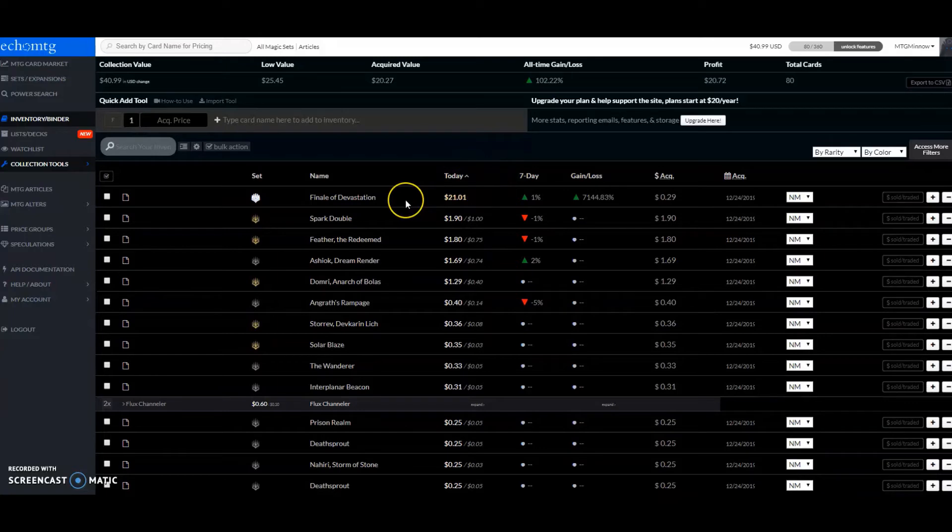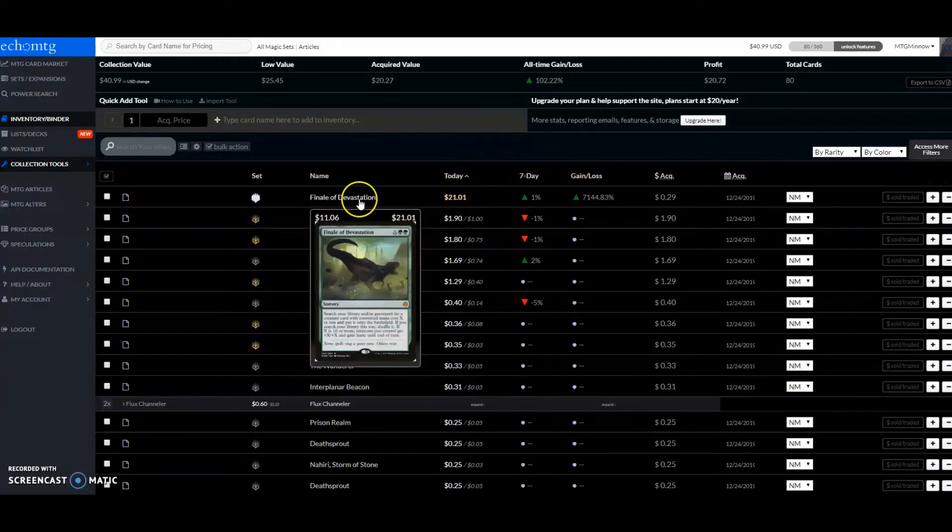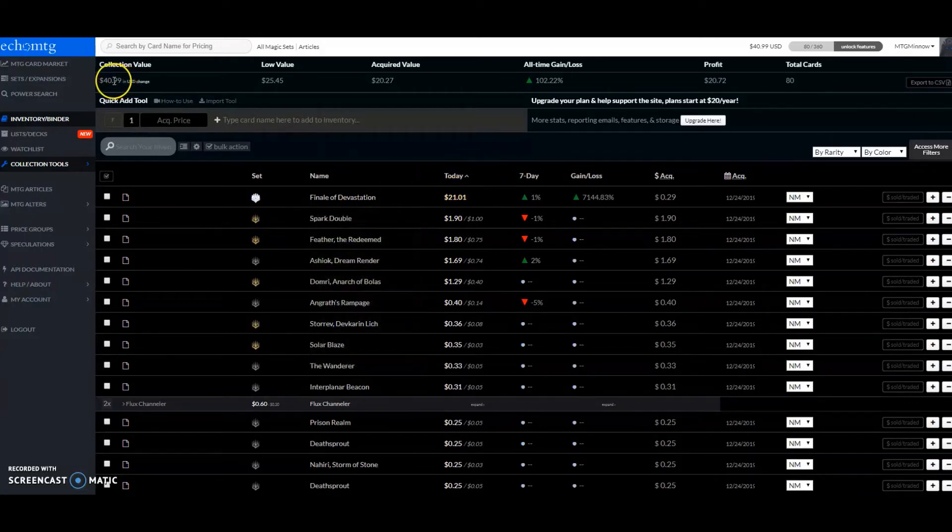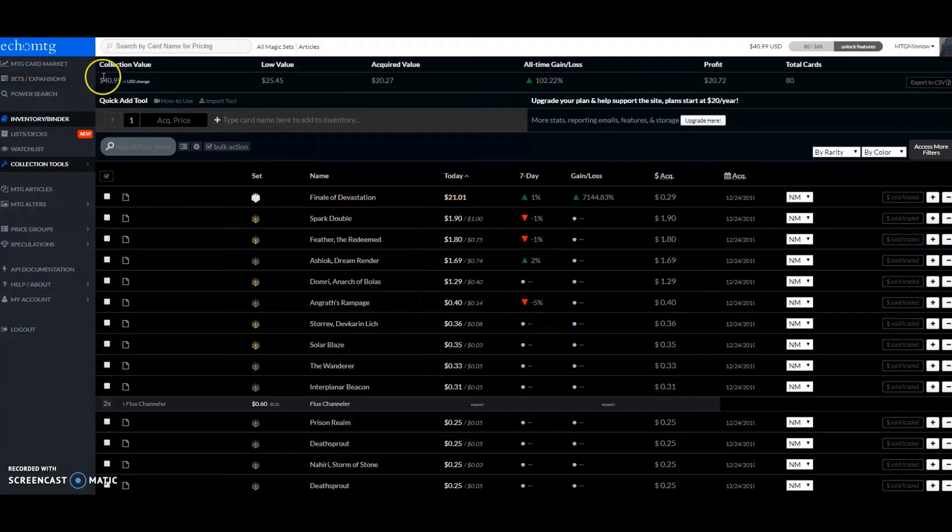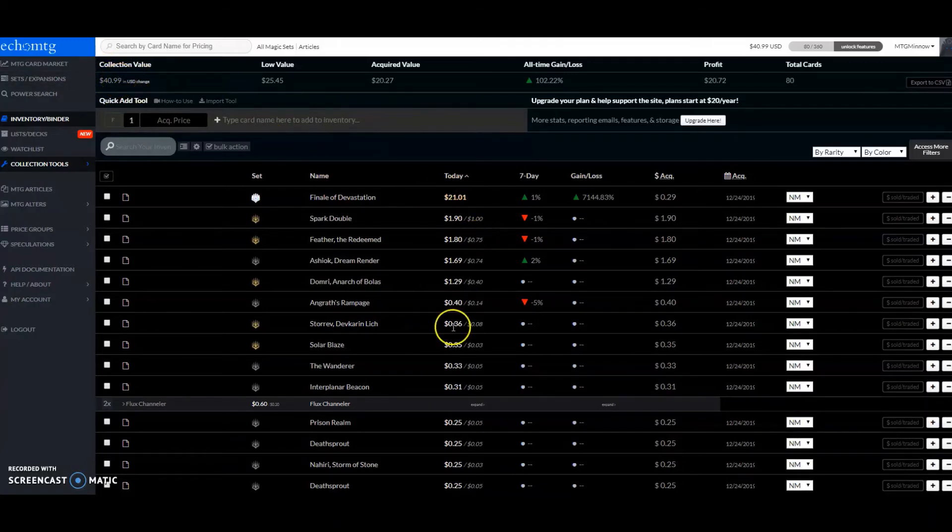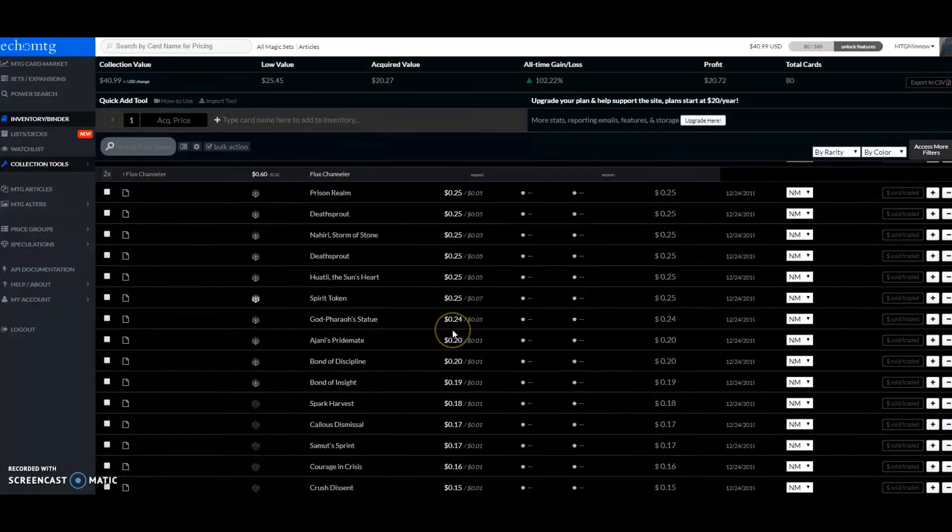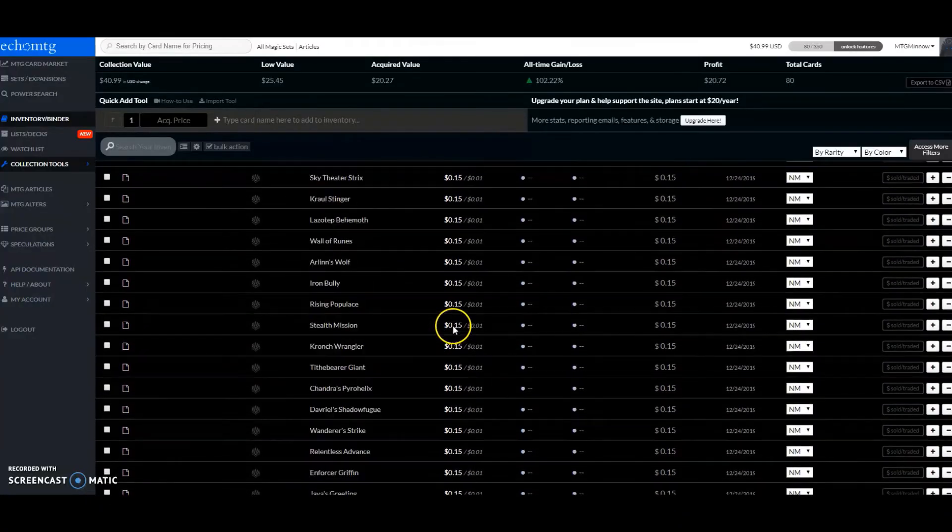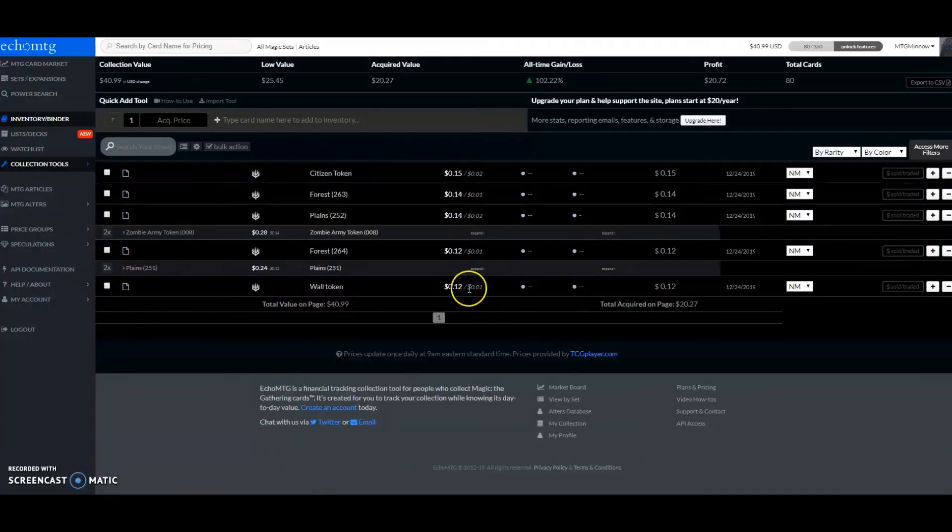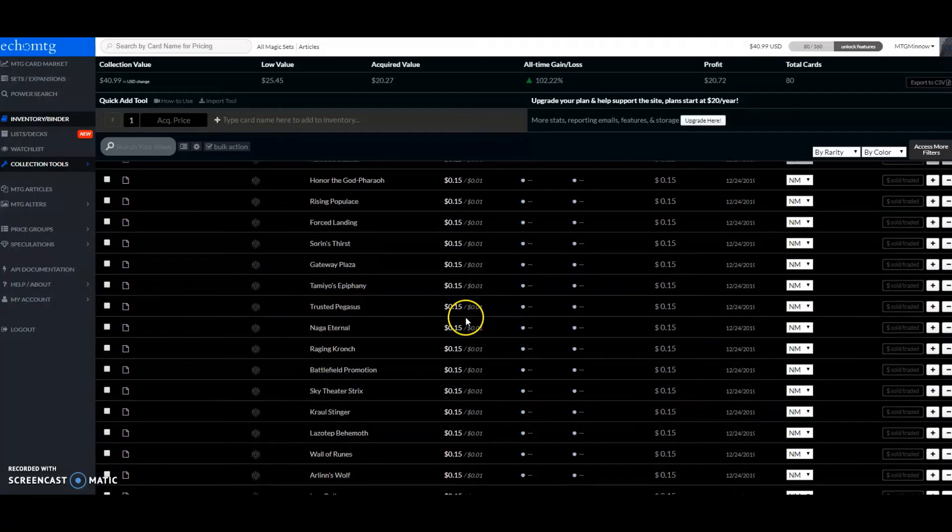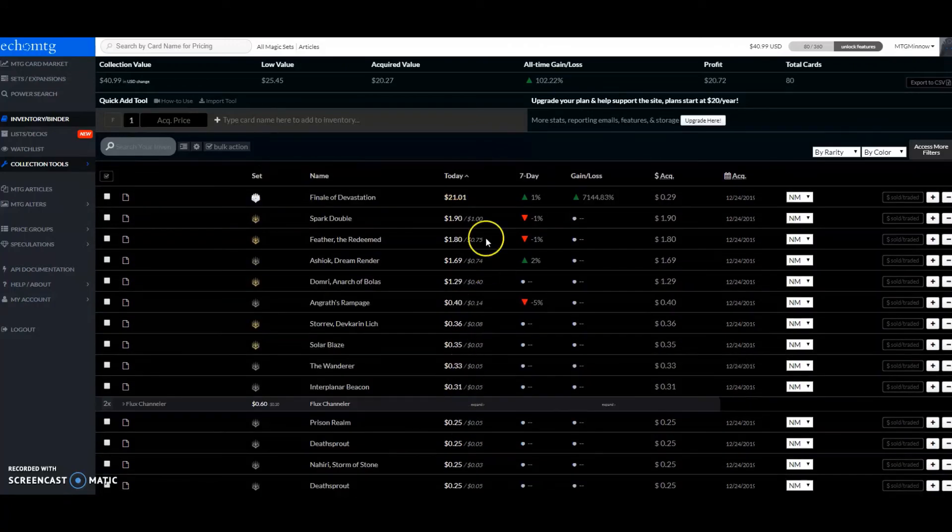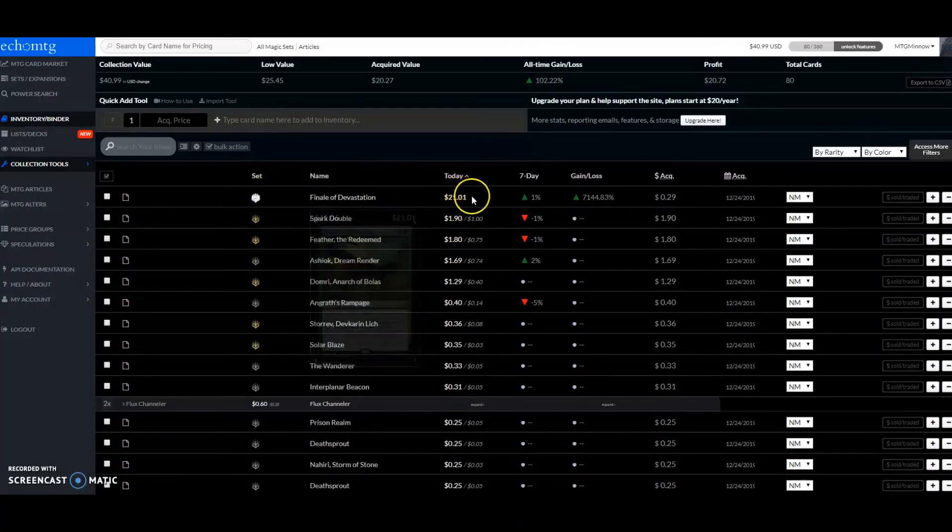These are all the cards that we opened up today. As you can see, Finale of Devastation $21.01. The total price that we have is roughly $41 that we could potentially sell. All of this stuff down here is just nickeling and diming that up a little bit. Most of the price is just in that one card right there.